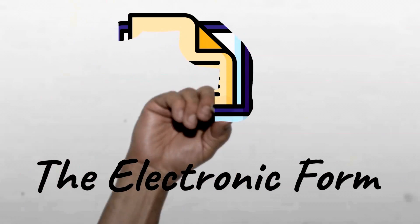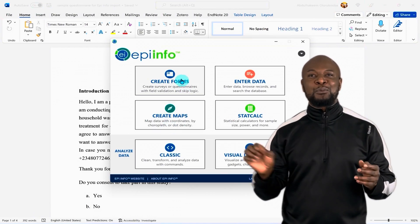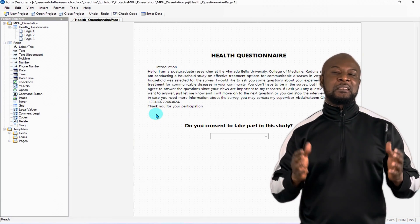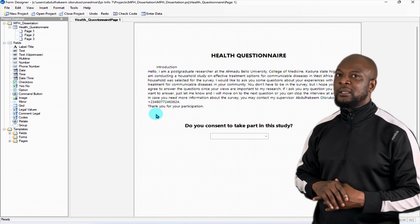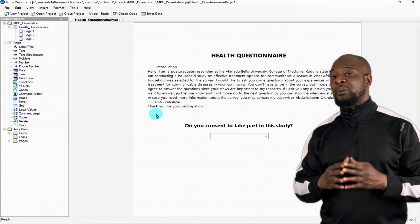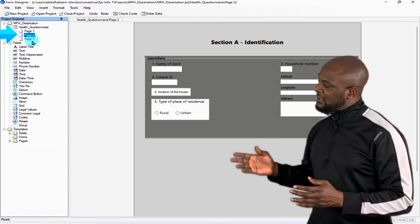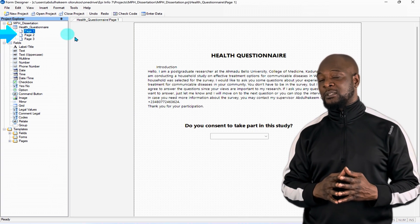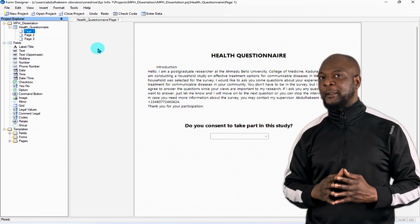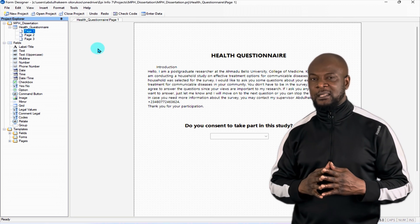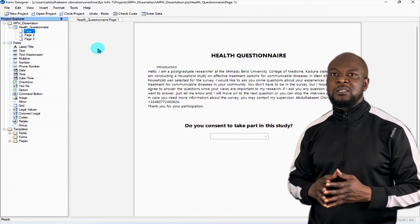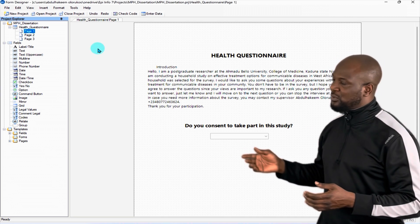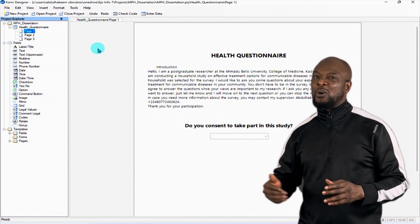Next, we created an electronic form using EpiInfo for PC. Using a very simple drag and drop process, we created this electronic form. Take a quick look at this form that we created. You can check out the description of this video to see the link to the video where we created this awesome looking form. We can see that there are three pages and these three pages correspond to each of the different sections in the first questionnaire.